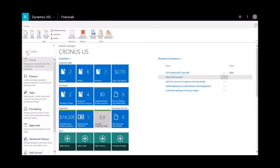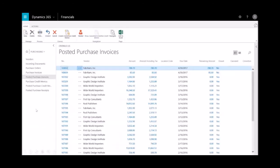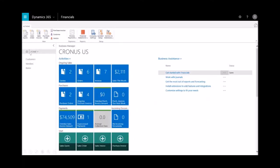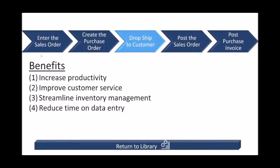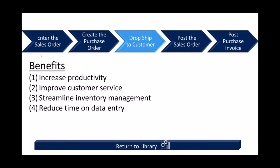And then if I go into my dropdown of my financials and I select on purchasing, you could see where that posted purchase invoice exists. And we'll come back out here. So the design of that presentation was just to show increased productivity, how we improve customer service, and also streamline our inventory management system.